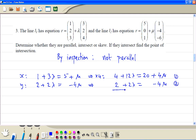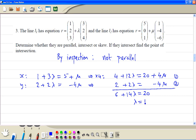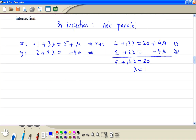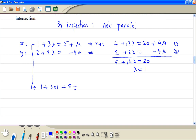We add the two equations: 6 + 14λ = 20. Subtracting 6 and dividing by 14, therefore λ equals 1. Then we go back to the x equation: 1 + 3 times 1 = 5 + μ, so 4 on the left-hand side minus 5 means μ equals -1.